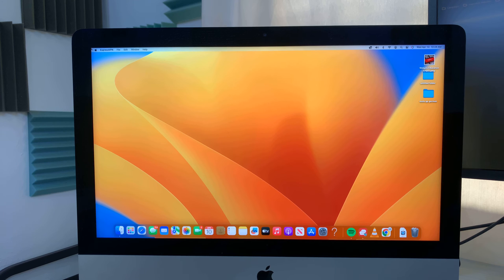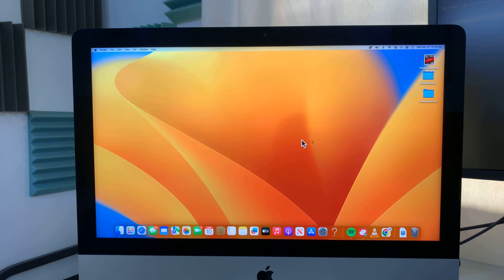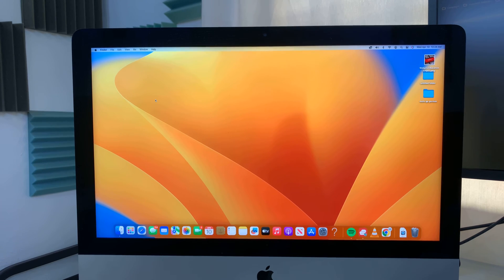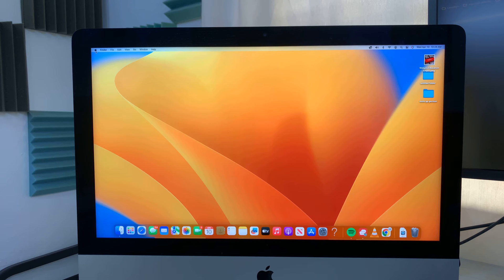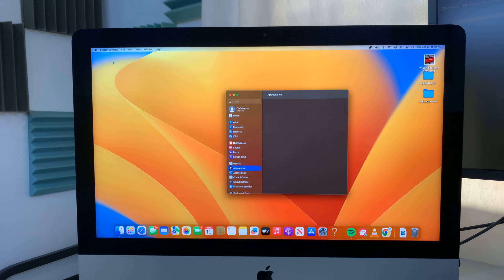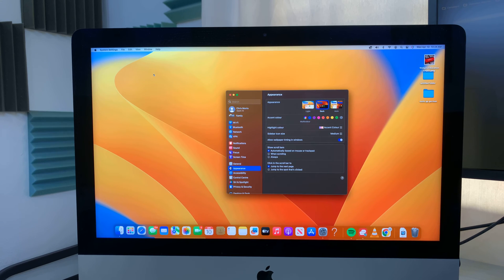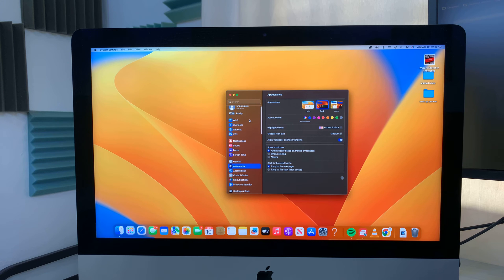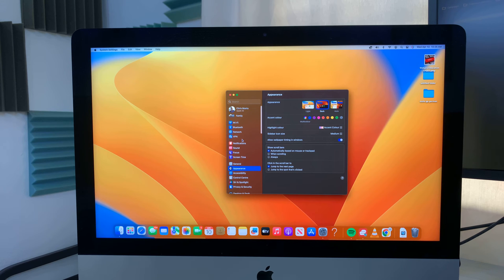So the first thing you want to do is sign out of your iCloud account. To do that, click on the Apple logo in the top left corner and select system settings or system preferences, depending on which macOS version you're using. And then you want to go to general.